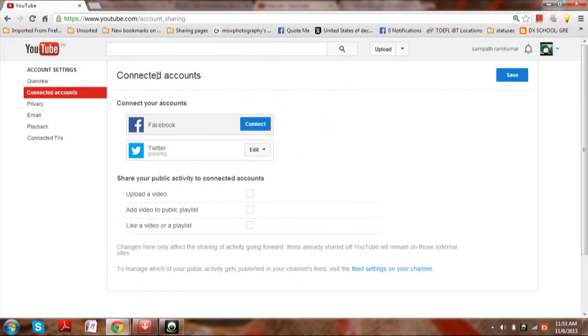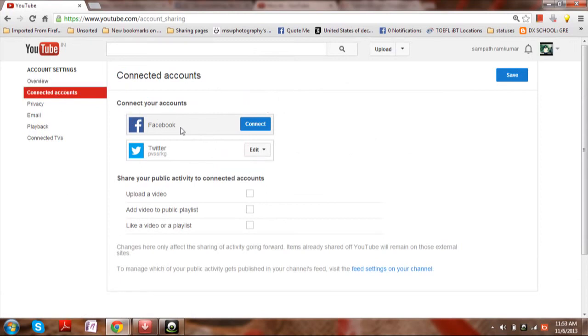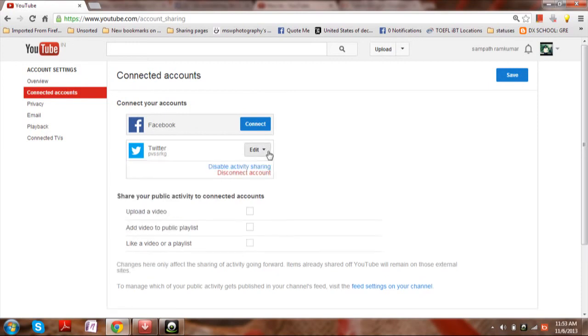Here, click on connected accounts on the left-hand side menu bar. Now you will be able to see the social networking sites which are connected to the YouTube account. If you wish to change them...